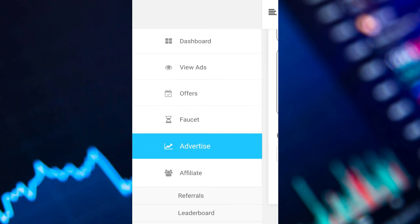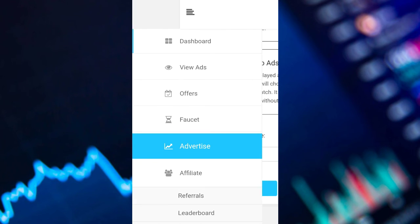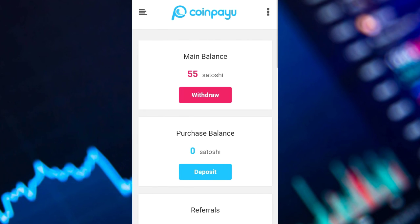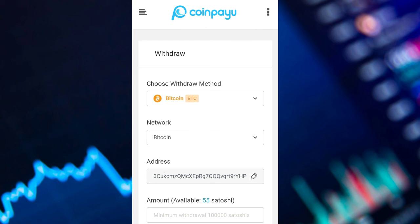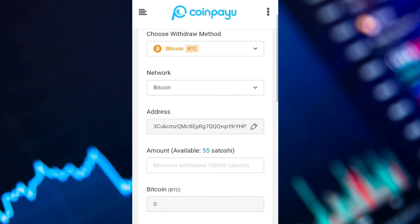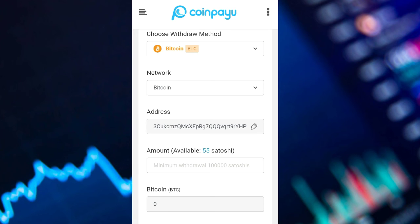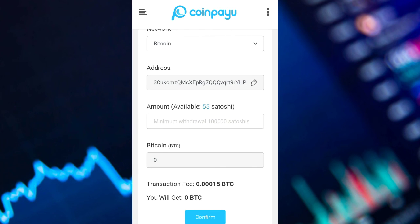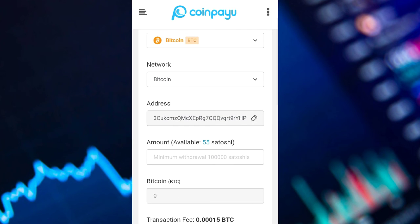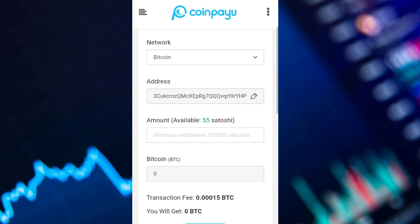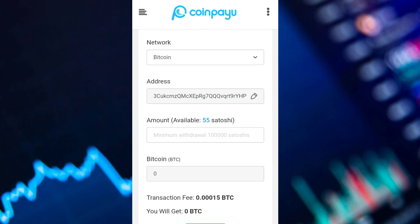After accumulating some BTC, you can withdraw by going to the dashboard and clicking on Withdraw. Before doing that you have to bind your wallet address — as you can see on the screen, I have already bound mine.